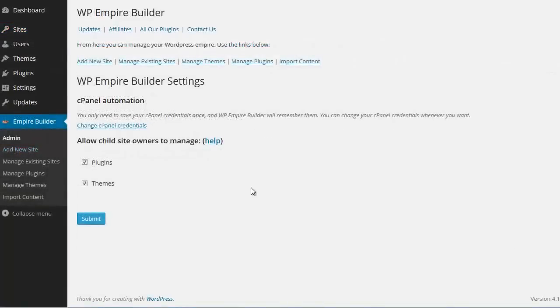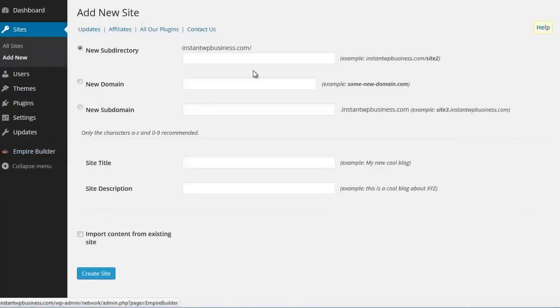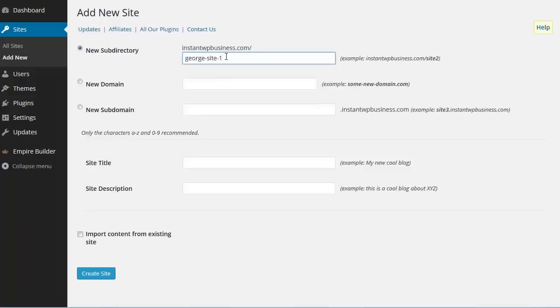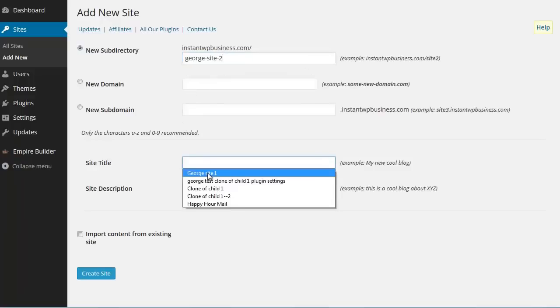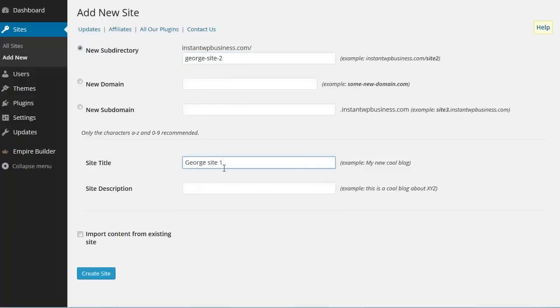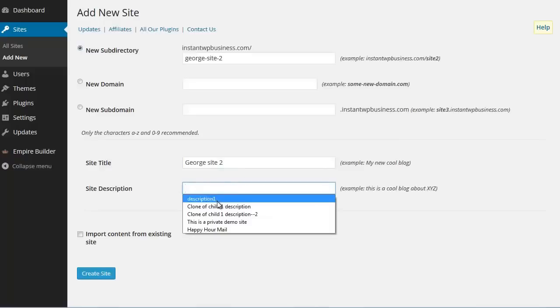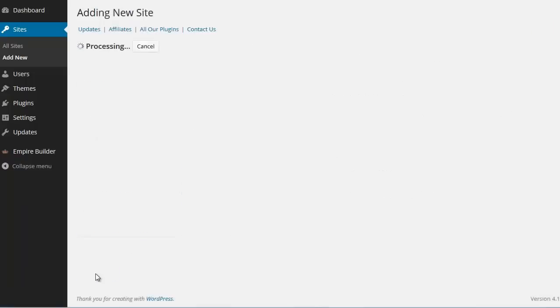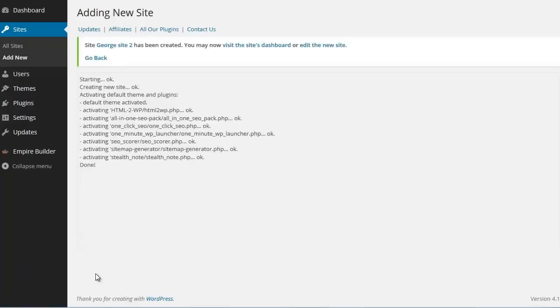For now let's add another site. For example, george site2. Description2. Create site. Done. Another site has been created.